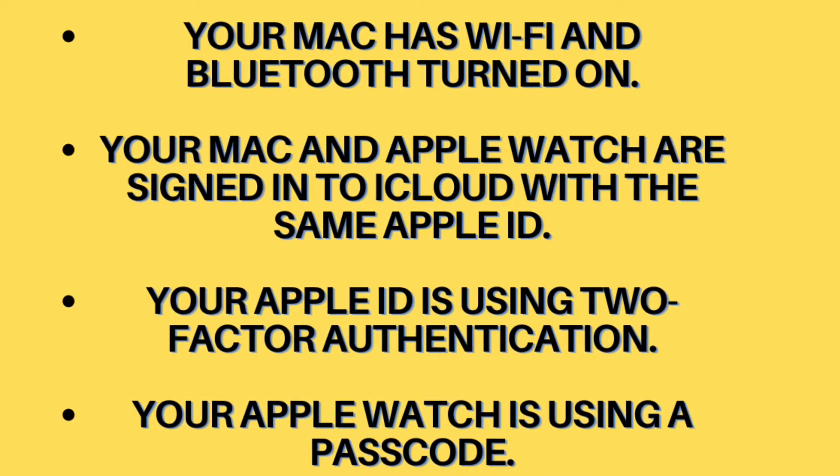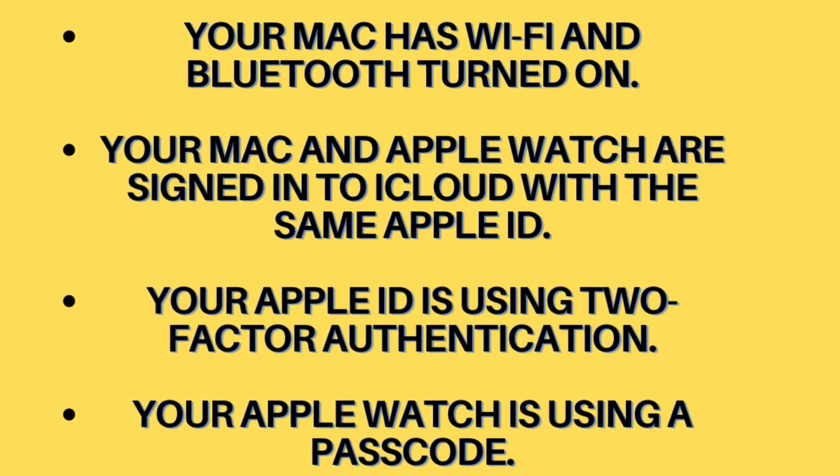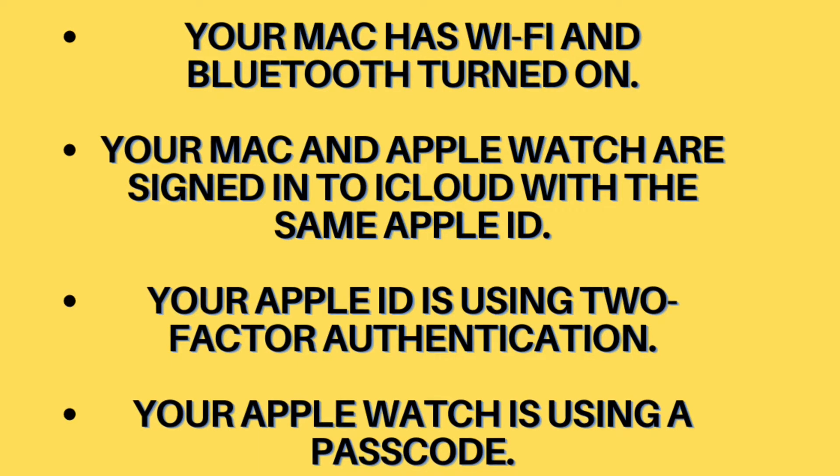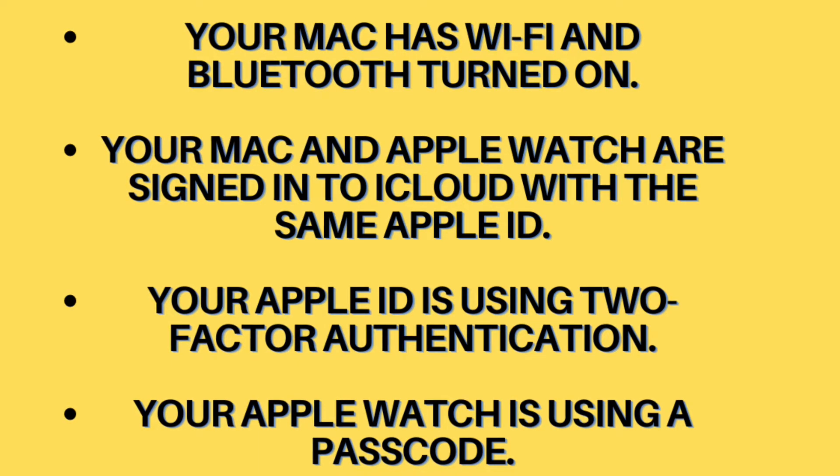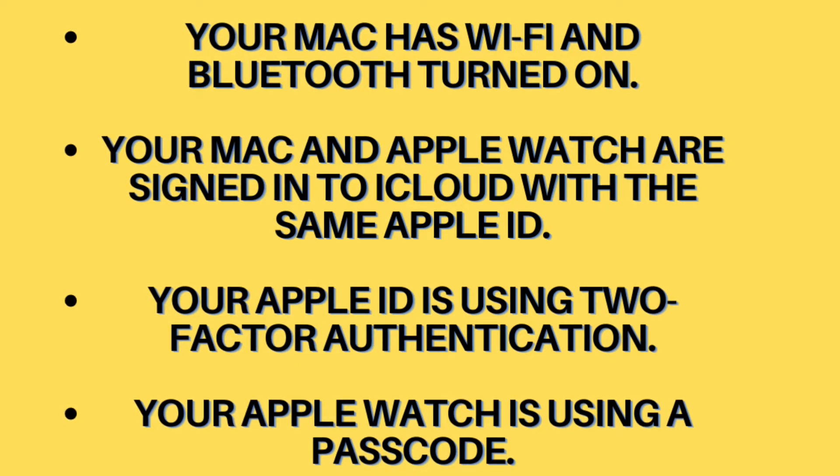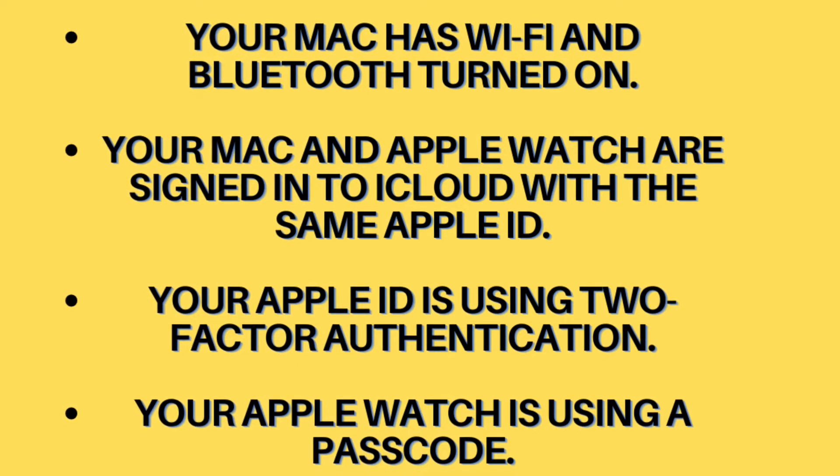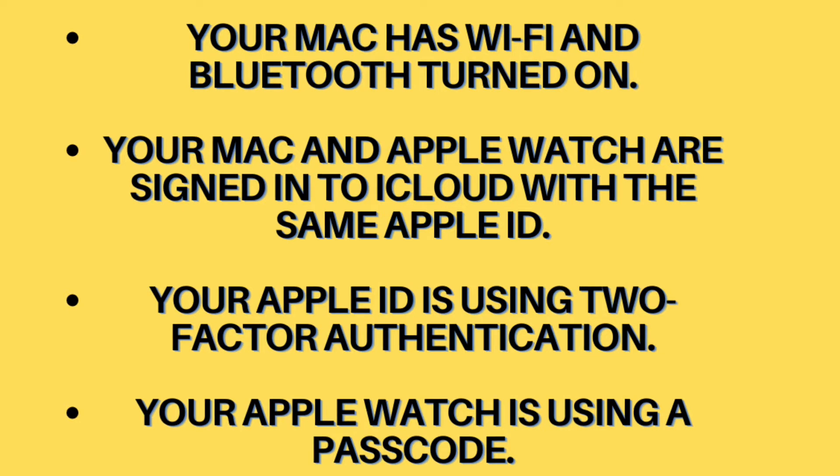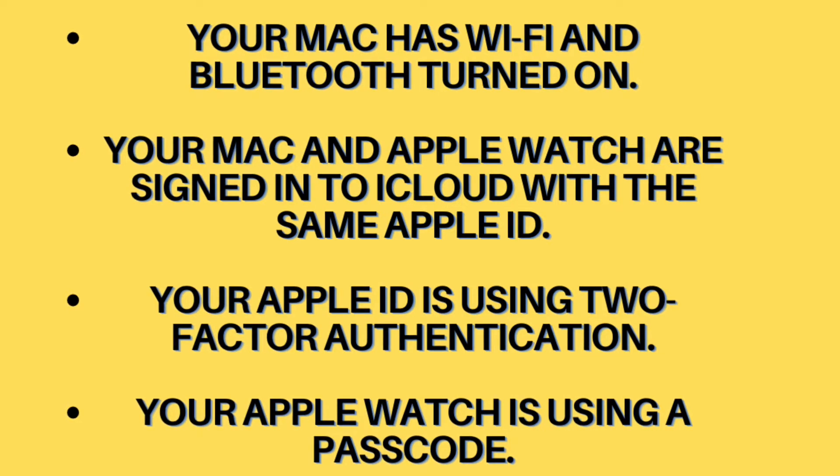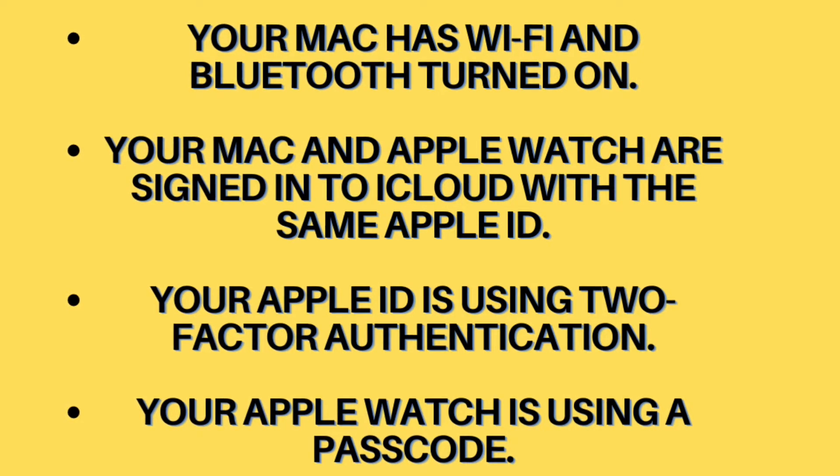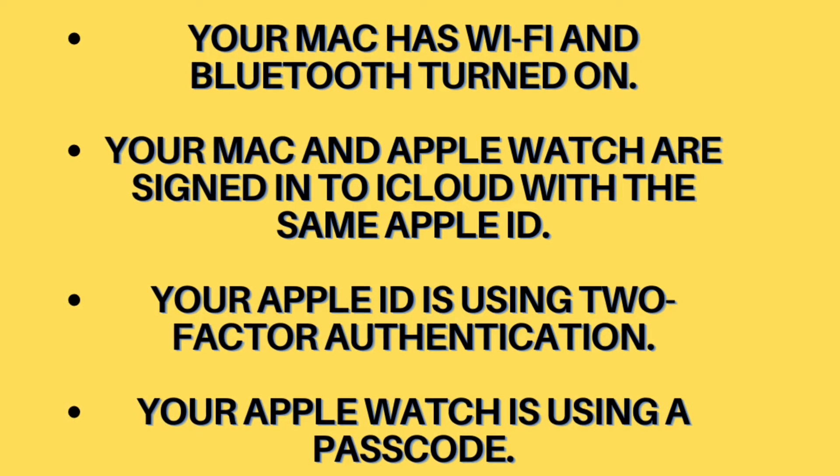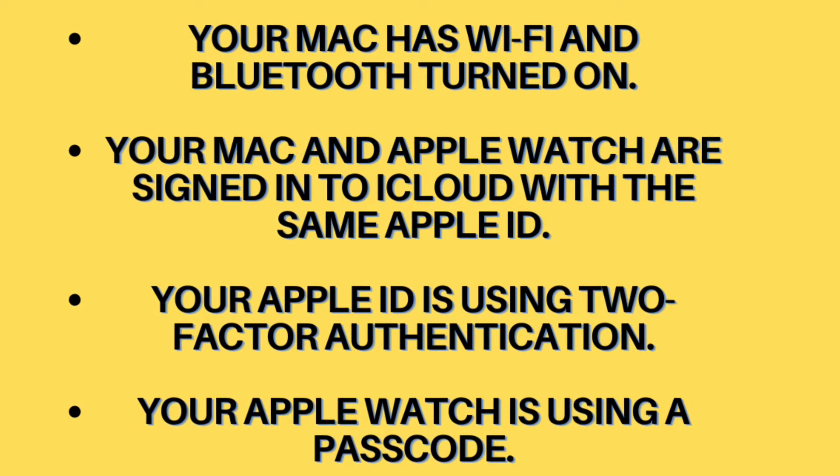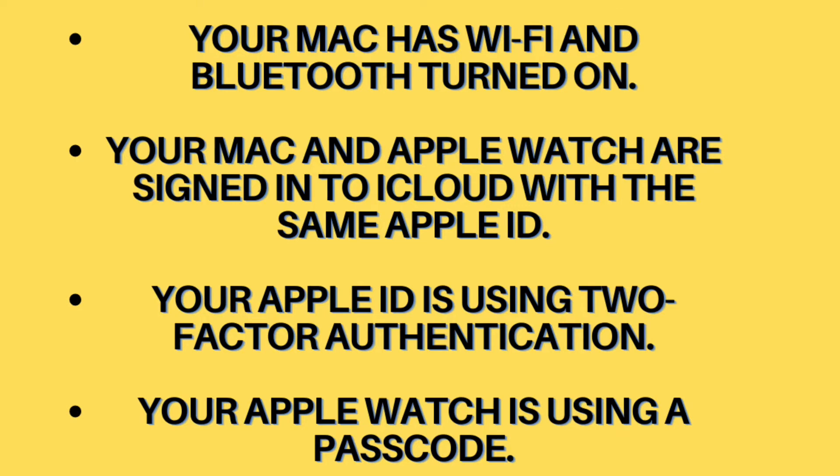It's worth noting that all Apple Watch models running WatchOS 3 or later support auto unlock with Apple Watch feature. If you want to use auto unlock to approve requests for your Mac administrator password, make sure your Apple Watch is running WatchOS 6 or later and your Mac has Mac OS Catalina or later.